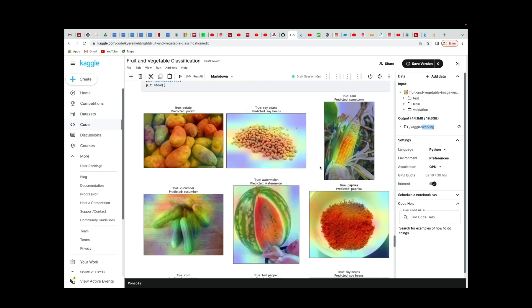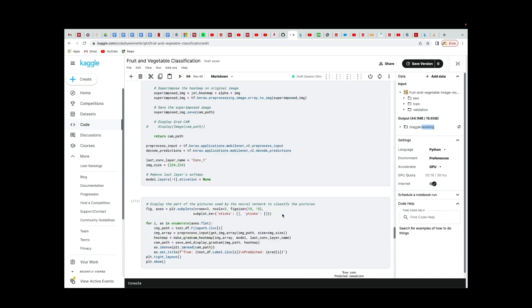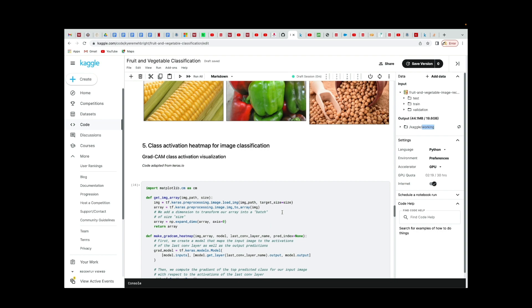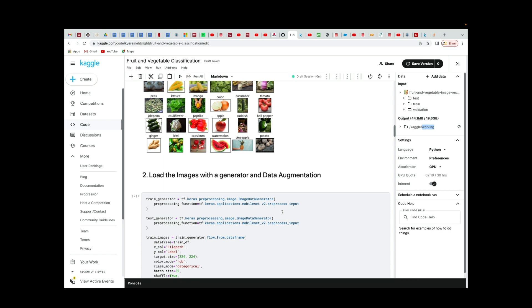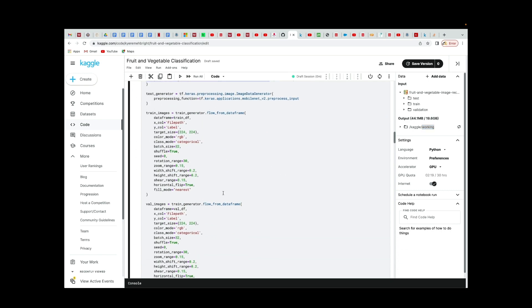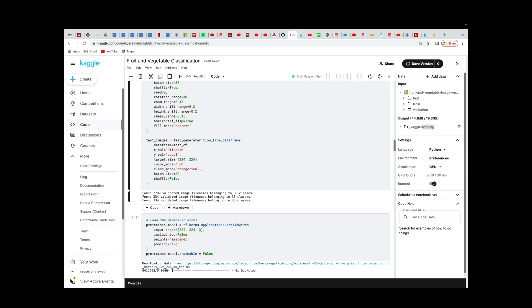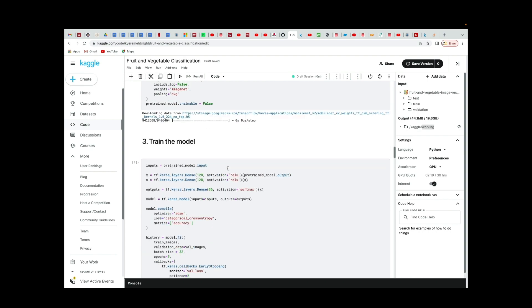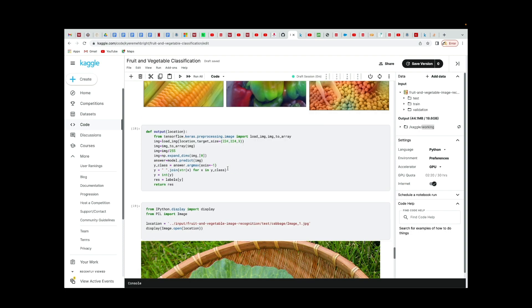If the heat map shows the model is looking at the wrong place and predicting incorrectly, you need to go back and tweak the model — whether you crop some part out, rotate the image, or something like that. We have something called Image Data Generator, which you can use to tweak the rotation, zoom range, and even apply a horizontal flip to help the model look at the right place and predict correctly.